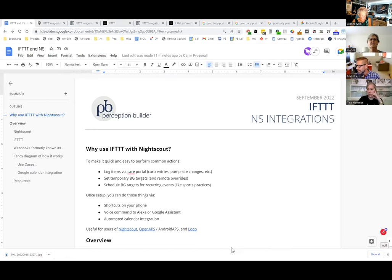Show of hands — how many people here are on loop? And who knows about IFTTT and Nightscout and wants to be doing stuff with it? Who has done anything with IFTTT and Nightscout in the past? I'm going to share the URL of the document I'm working from — it's been dropped into chat so you can view it and skip ahead if you'd like.